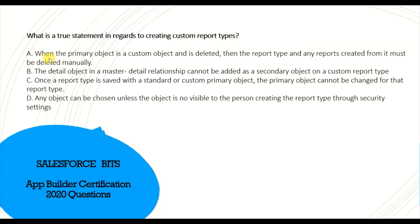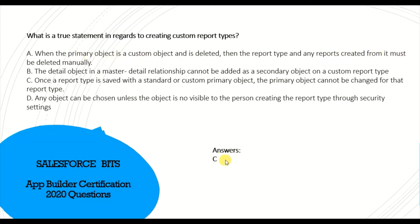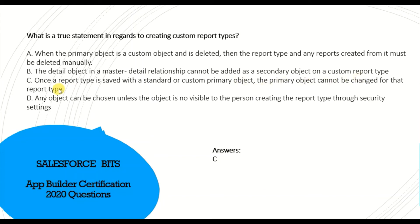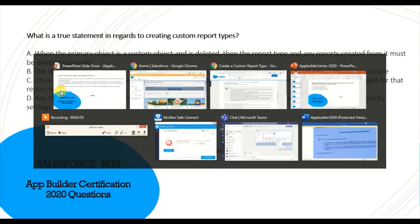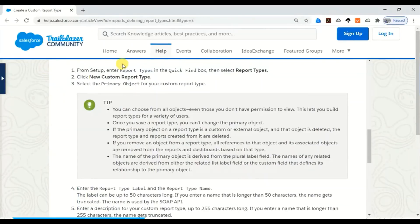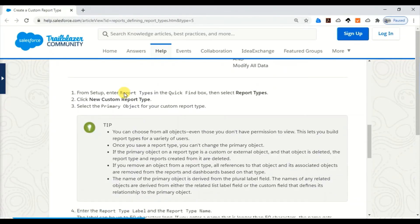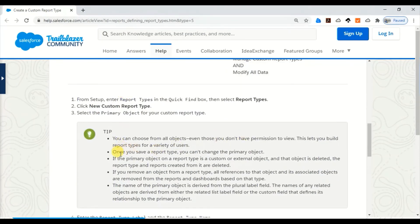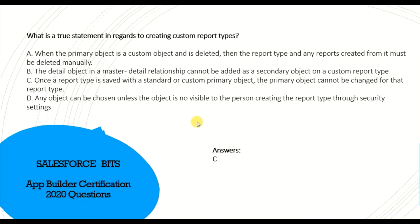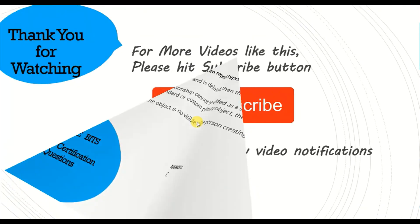What is the true statement regarding creating custom report types? The correct answer is C: Once the report type is saved with a standard or custom primary object, once you create a report type with a primary object, it cannot be changed for the report type. Let me show you from Trailhead. I searched custom report type and you can see here: once you save the report type, you cannot change the primary object. Straightforward.